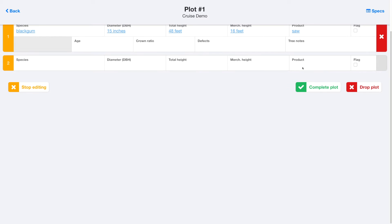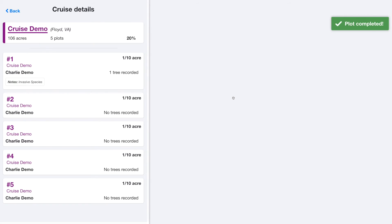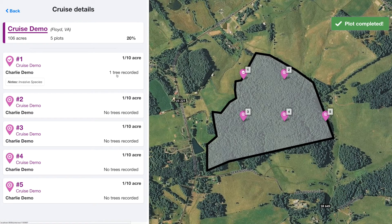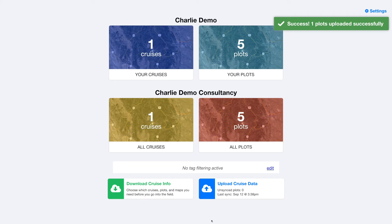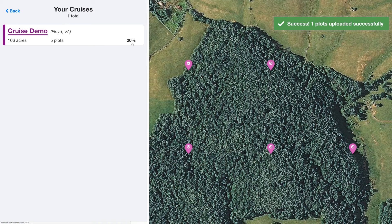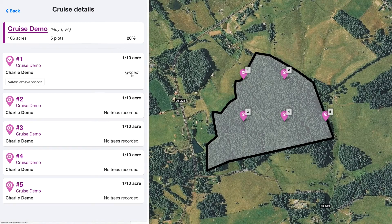It's also easy to delete trees if you've accidentally added one that wasn't in your plot. And when you're done, you just hit complete plot, and you'll see a little checkbox pops up there. Now all that's left is to send this data back to the website. You just hit this button for upload cruise data. You can see your number of unsynced plots just went down to zero. And if we go back to this cruise, you'll see it's 20% complete and the plot shows up as synced.